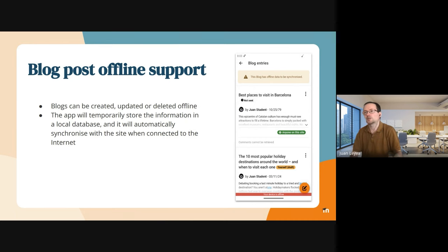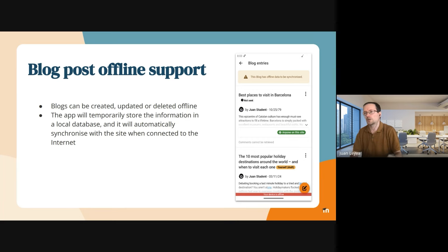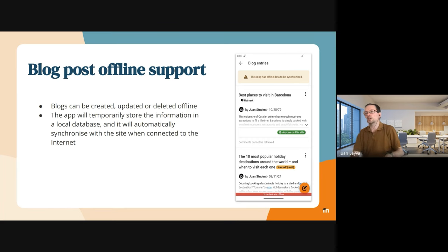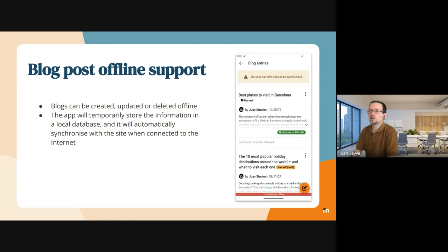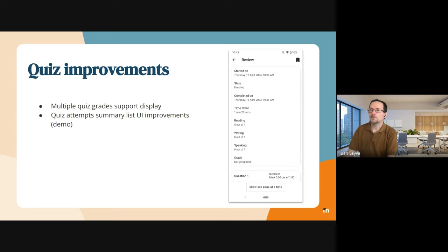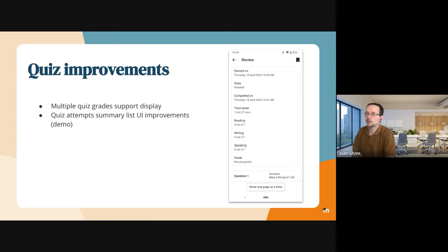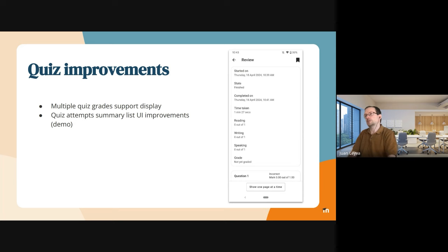Now we have included the support for doing it offline—the creation, updating, or deletion of blog posts. As you know, one of the main important features of the mobile application is working offline. This is why every time we add a new feature that makes sense to work offline, we add the offline support.